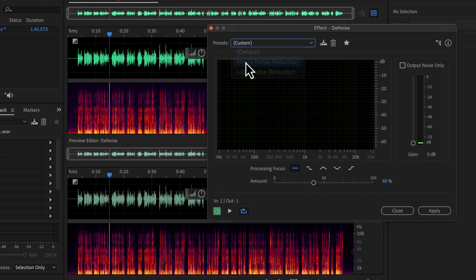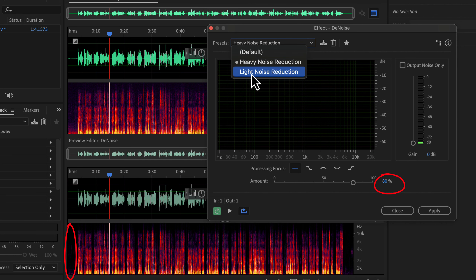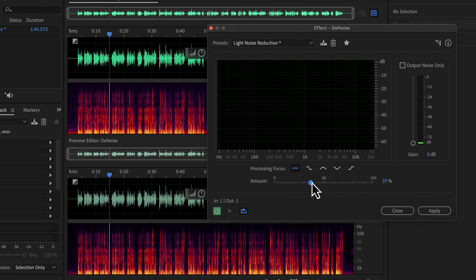If I choose heavy noise reduction, you will see it becomes more dark — the amount is 80% for heavy noise reduction. If I choose light noise reduction, the amount changes to 20%, and it is not as dark as heavy noise reduction in the spectral display. That means light noise reduction is reducing less noise than heavy noise reduction. Too much noise reduction can hamper the audio quality. I will use a moderate setting like 40%. You need to listen to the audio before applying a configuration.